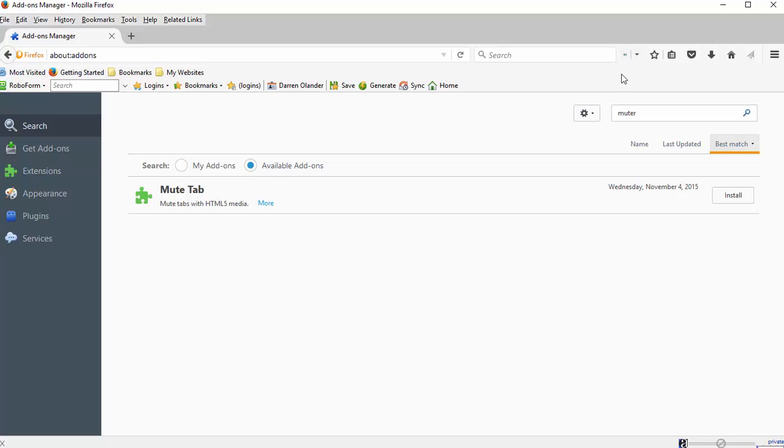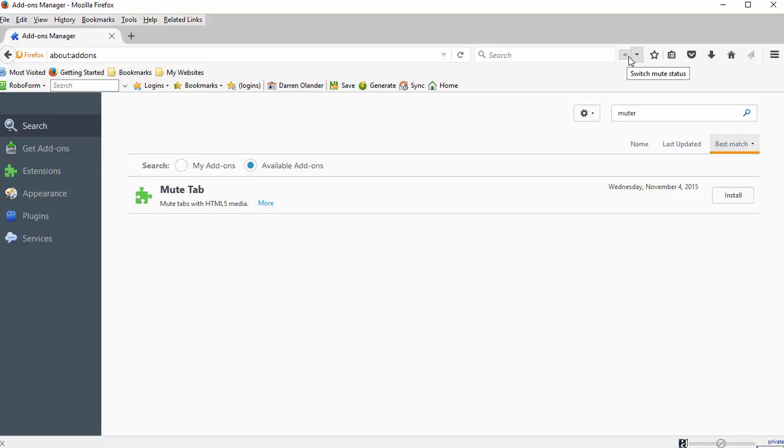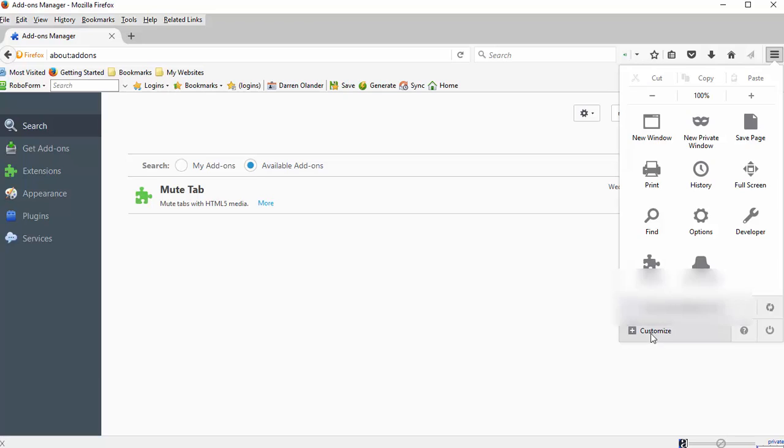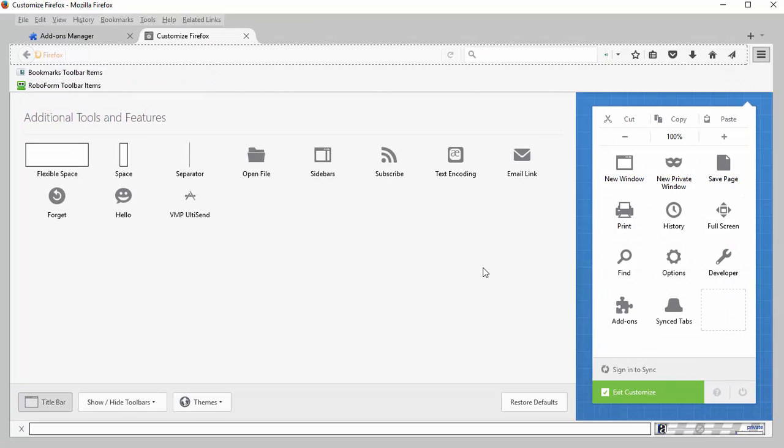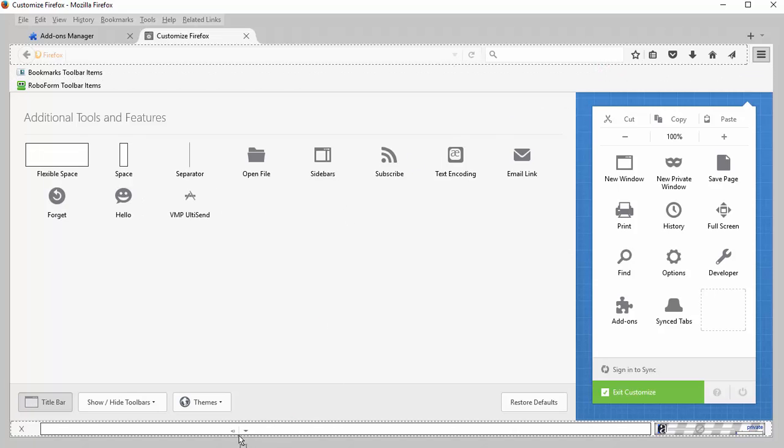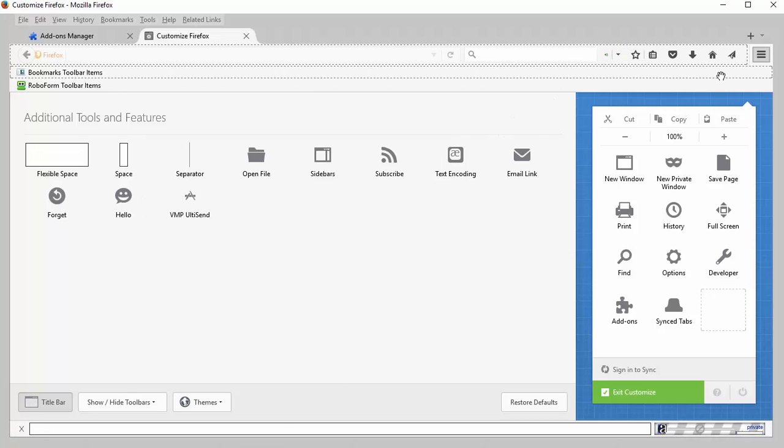You can also change the position of this if, for example, you installed it and it's not installed right here, it's maybe somewhere else on your browser. Just go into your menu again, click on customize, and then you'll find it wherever it is and you can drag it to different locations wherever you prefer to have it.